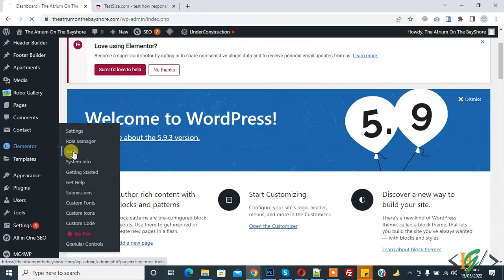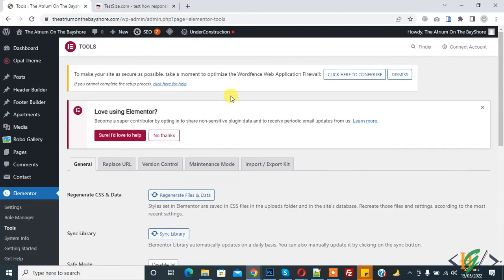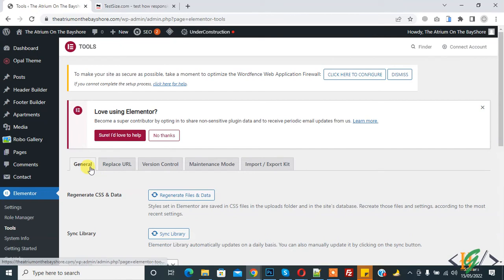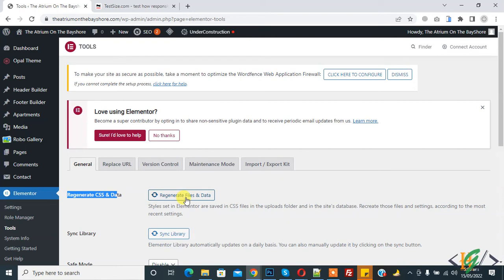So open it. Mostly this issue is fixed by these steps. Then you see general tab, and in general tab you see regenerate CSS and data. So click on regenerate files and data to fix this issue.